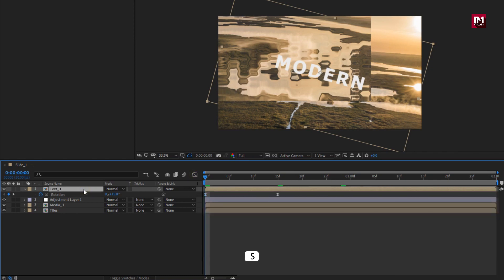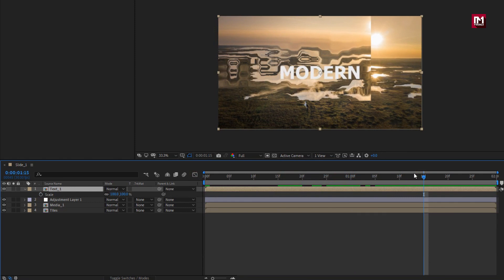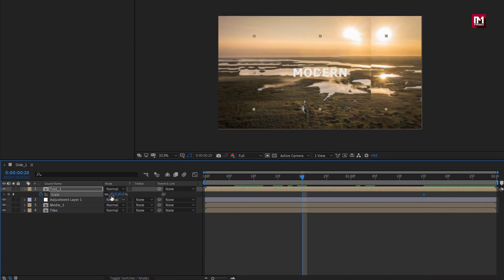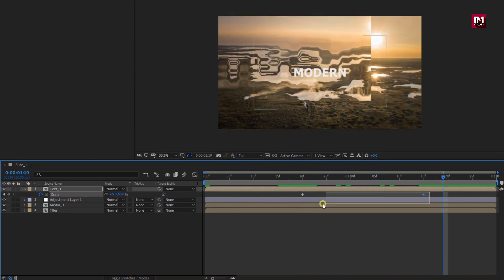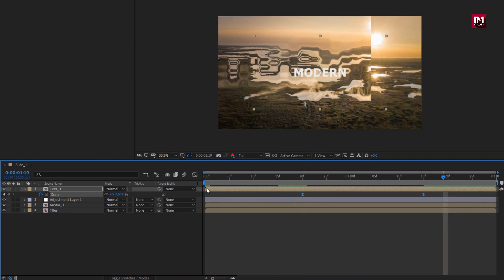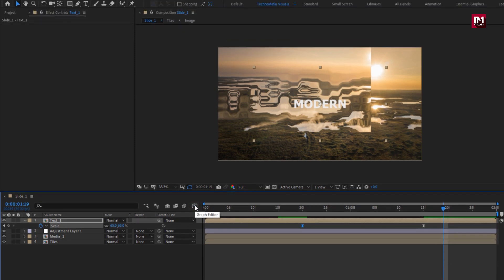For text layer, press S to bring up scale. Add 1 second and 15 frames. Create keyframe for scale. Set scale to 65%. Now add 20 frames, set scale value to 100%. Select keyframes, change keyframe assistant to easy ease. Now adjust the speed graph. Perfect.